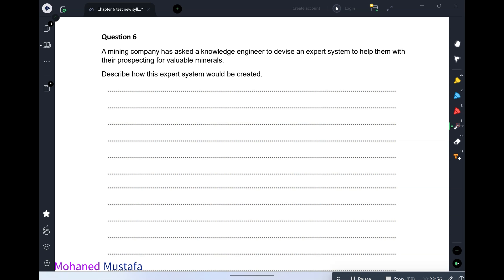The last part is the brain — the inference engine. The inference engine controls how the knowledge base is accessed using the rule base. It is the decision-making or searching component of your system.